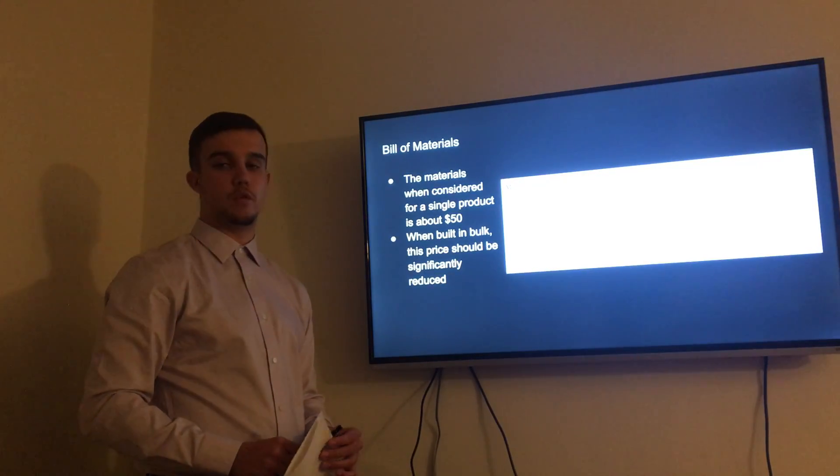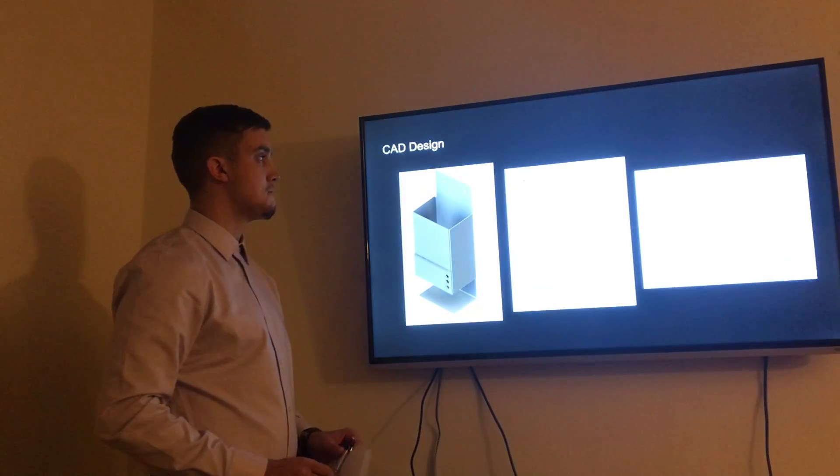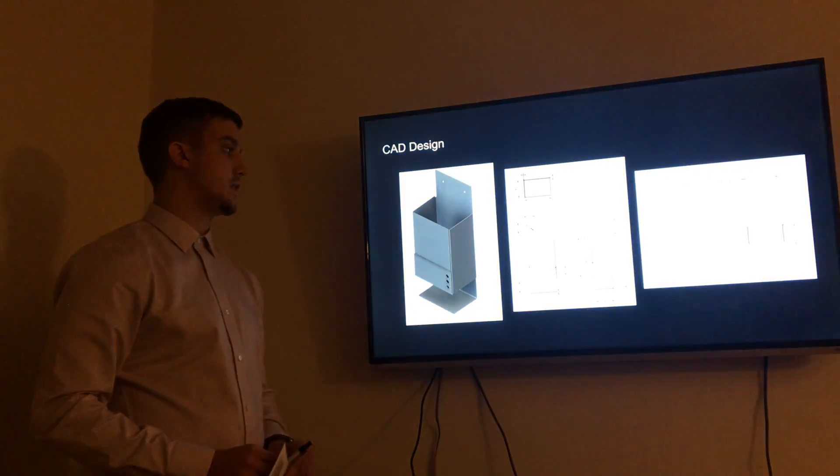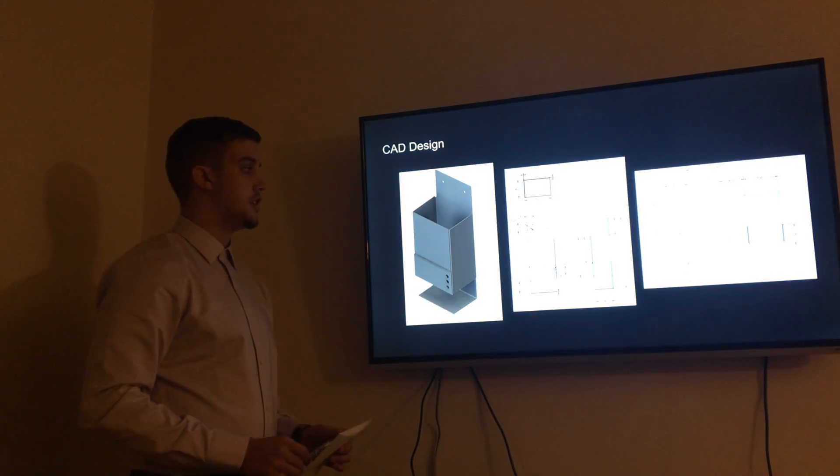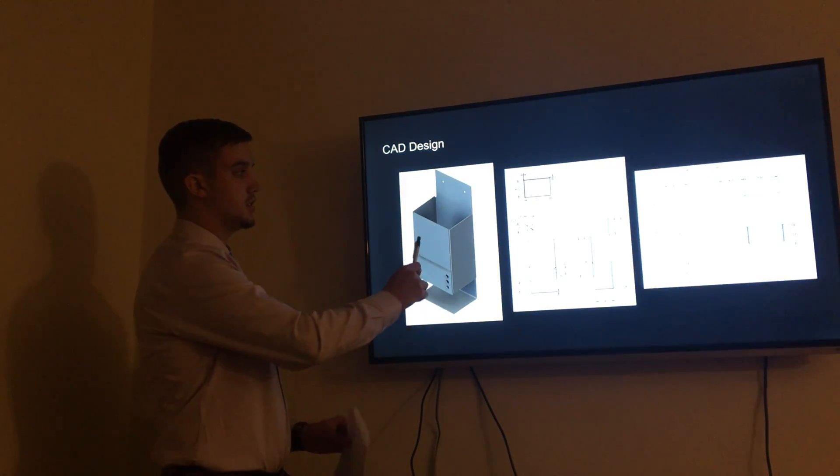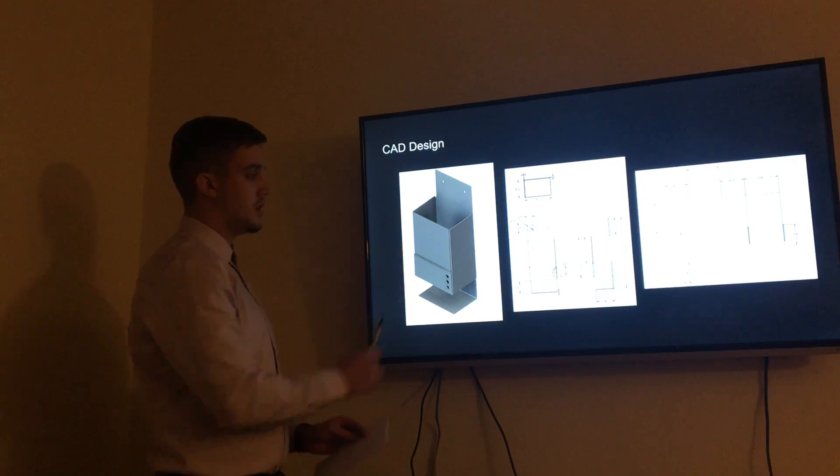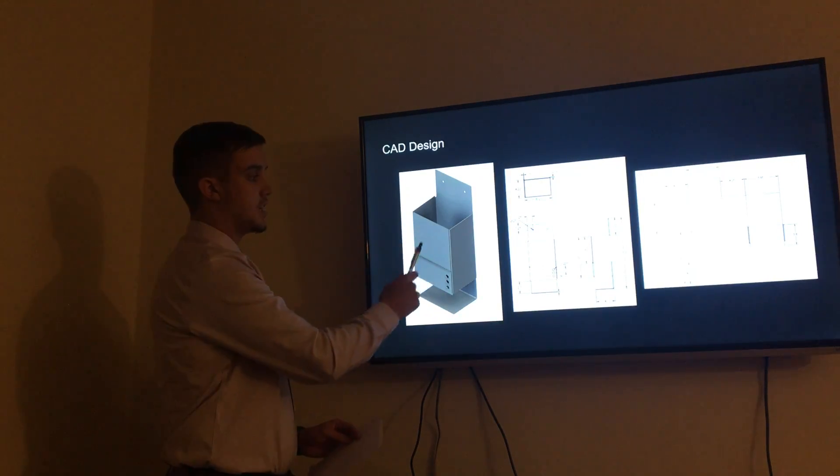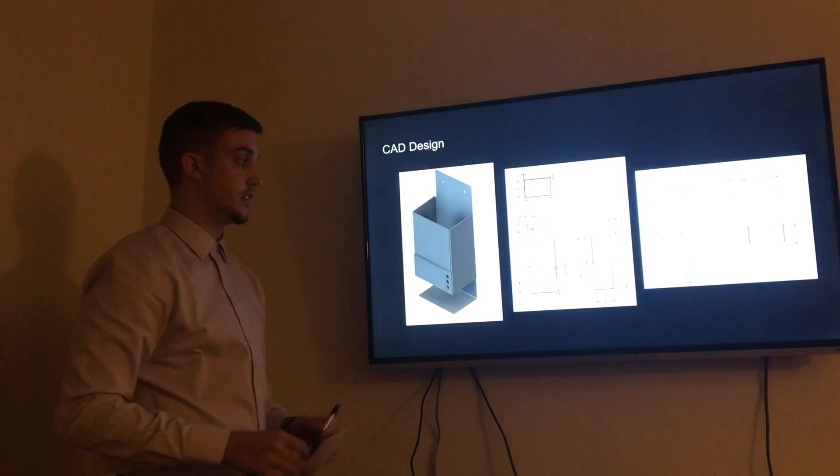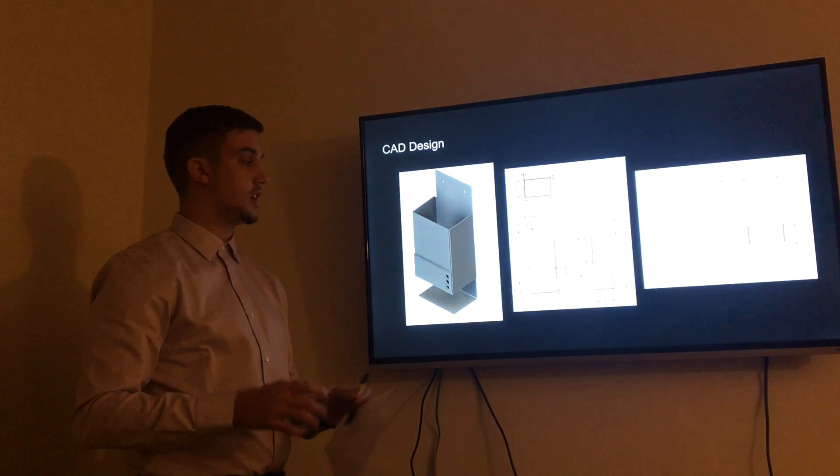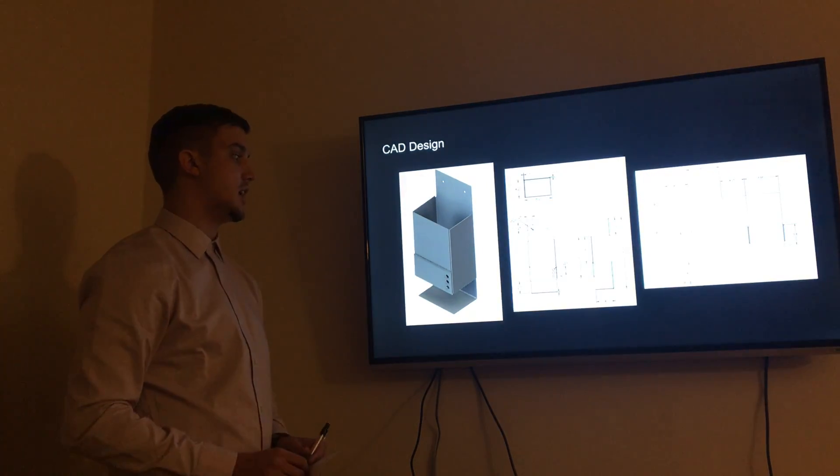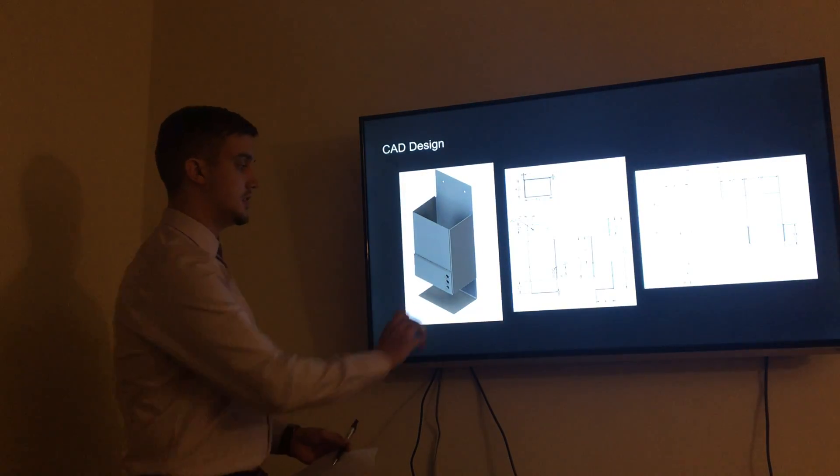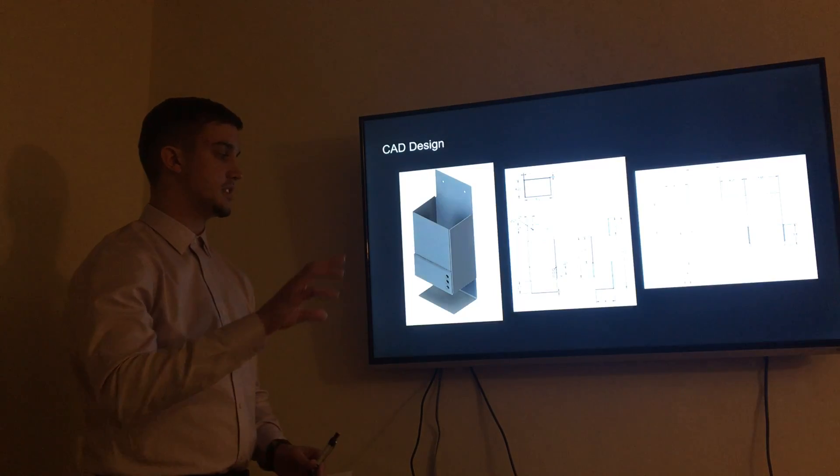This is our CAD design—here is the whole prototype put together. The top section is where the laundry detergent goes. It is a watertight container where laundry detergent stays inside. There's a second section down here completely separate from the container.